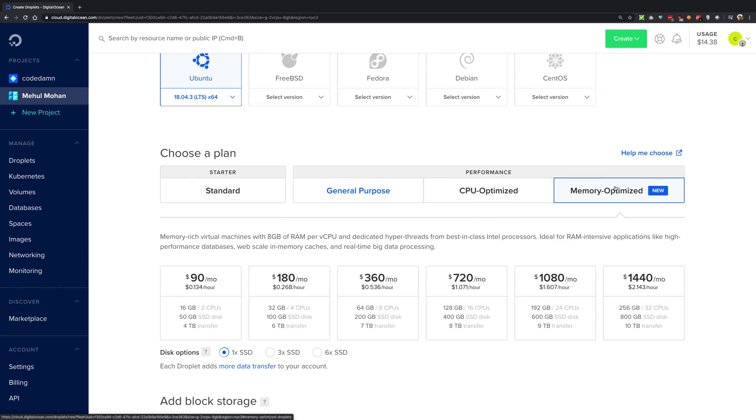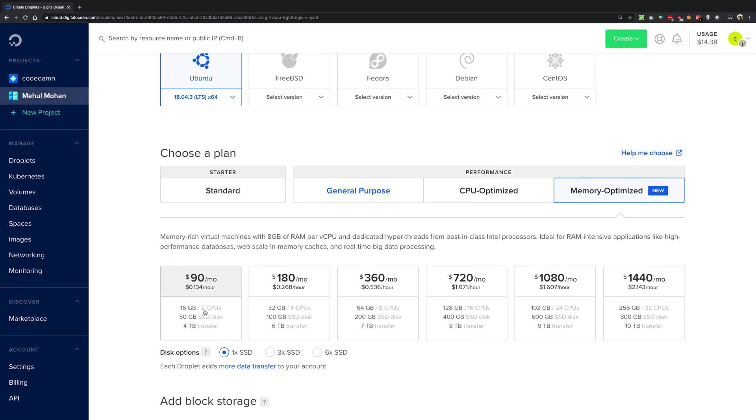Memory optimized is, again, you can see the ratio is 1 by 8 here. So memory optimized means that you have more RAM per CPU core. So that's the idea. And if there are some applications which are RAM extensive.